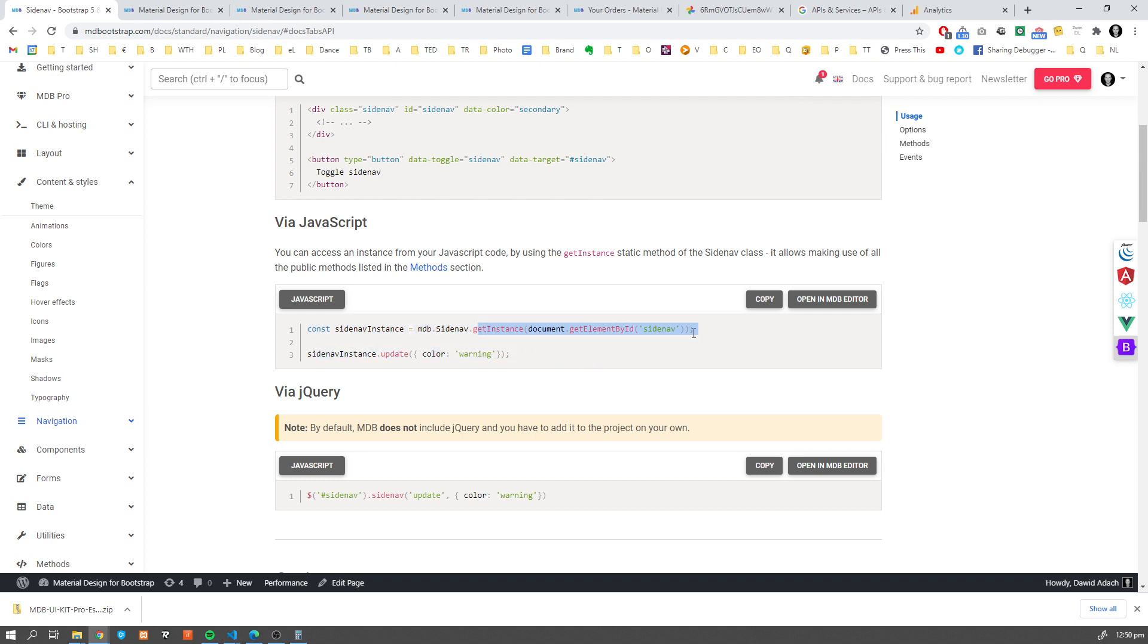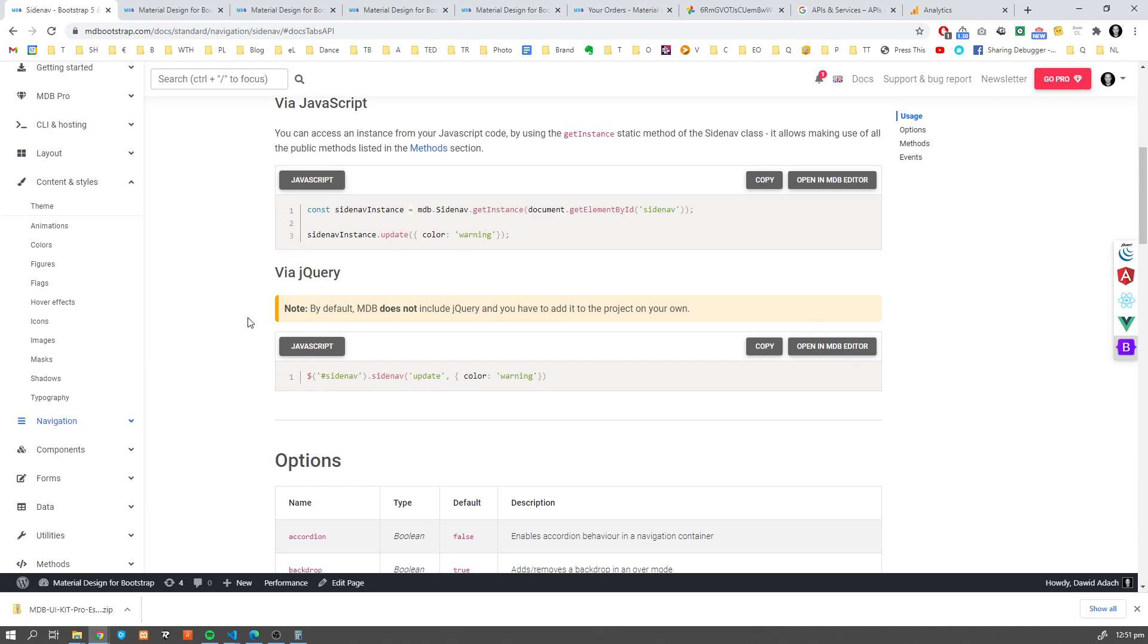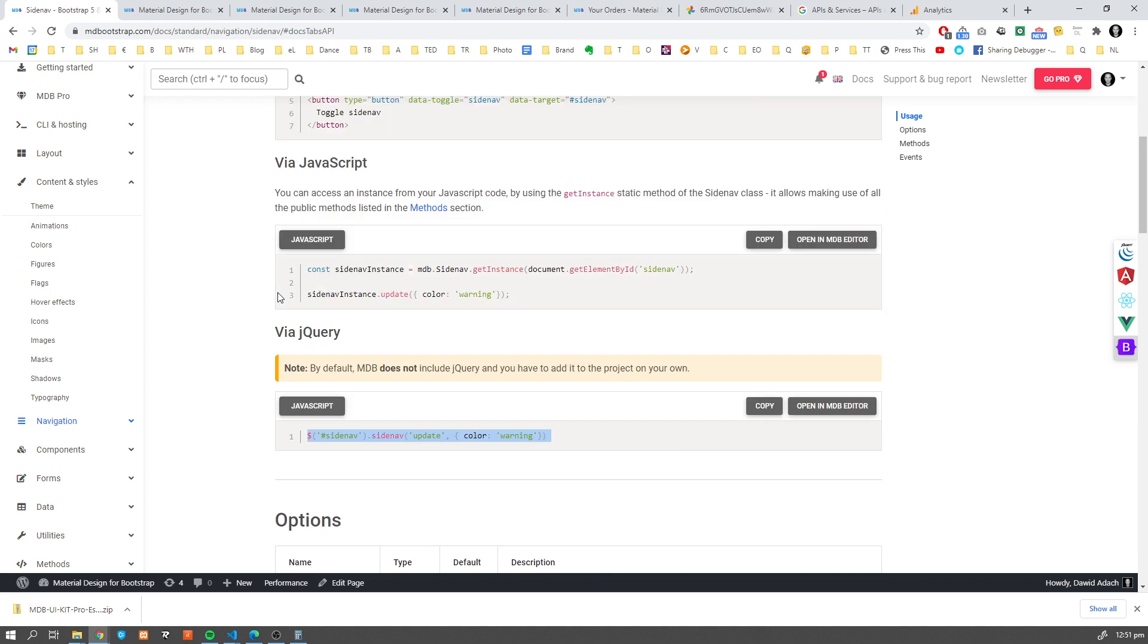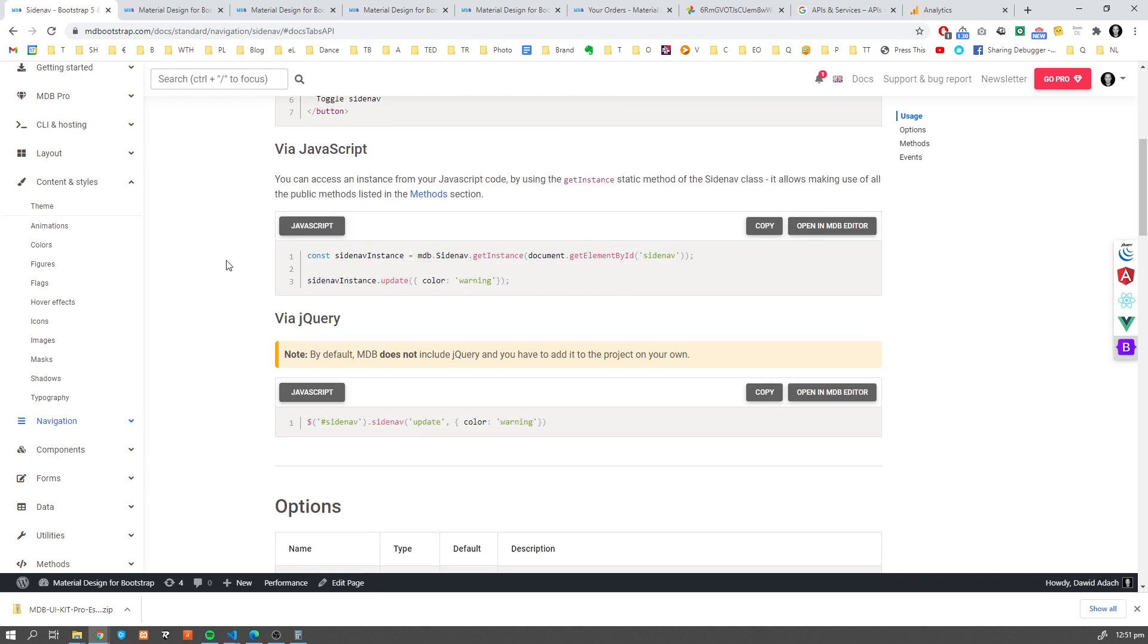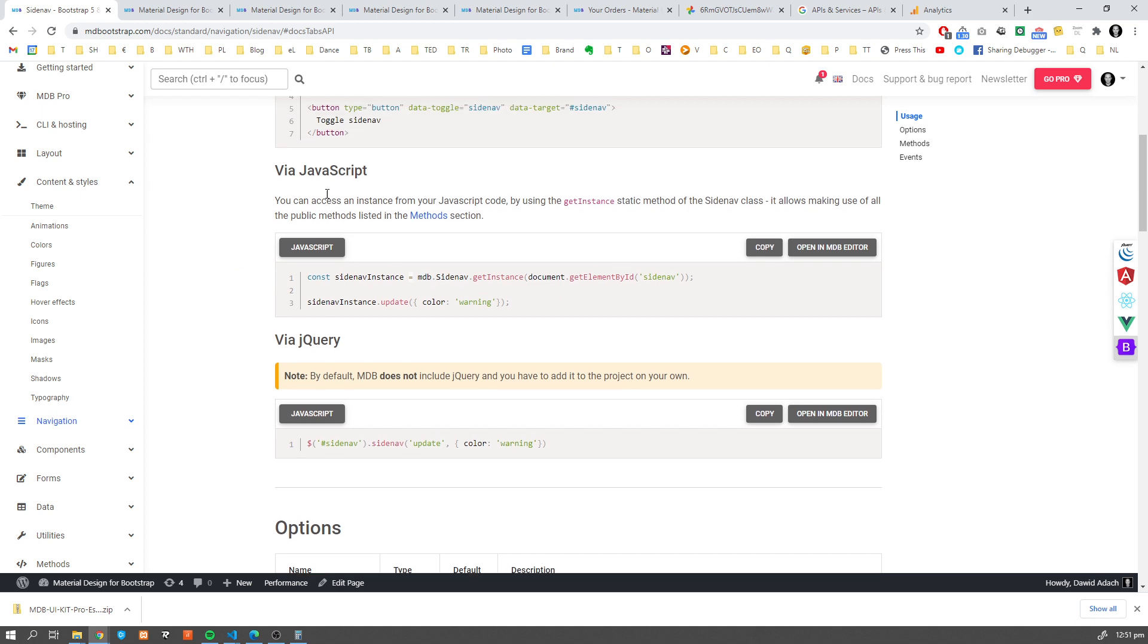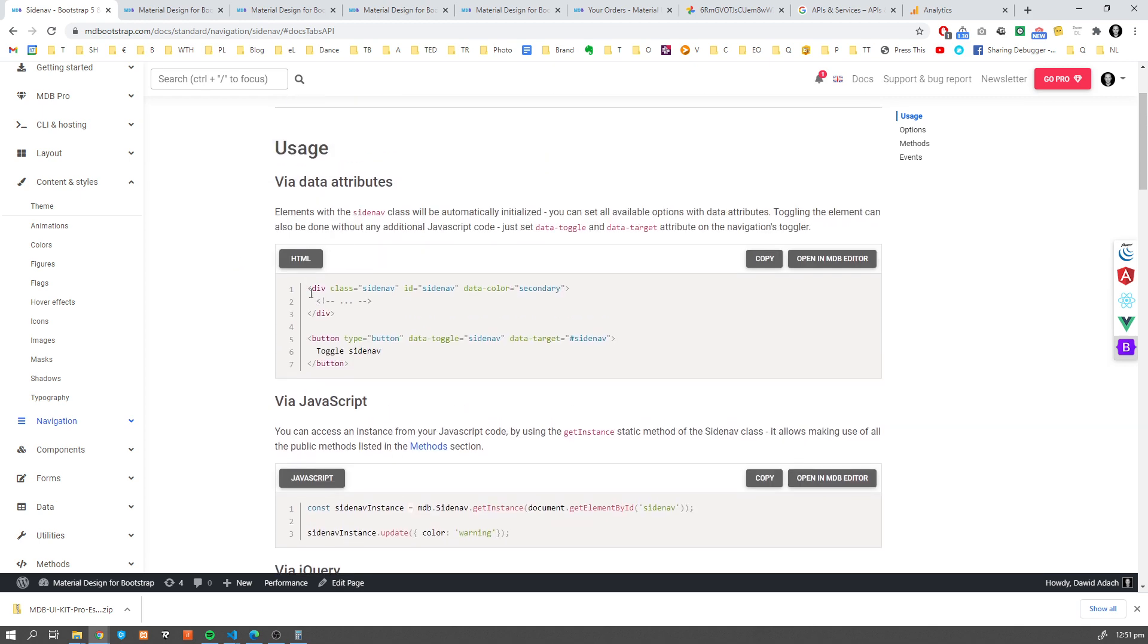So here we have data color secondary, or we can do it via JavaScript like here. We need to get an instance of our Sidenav, or if you prefer to use jQuery, you can also do it via jQuery. Let me remind you that MDB 5 and Bootstrap 5 don't use jQuery by default, but you can still use it if you want. They're compatible with jQuery.